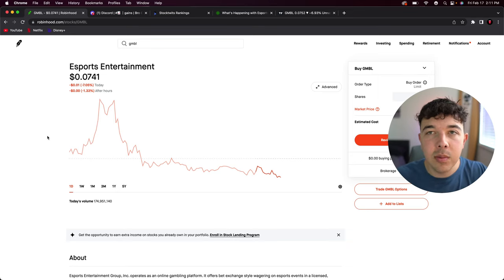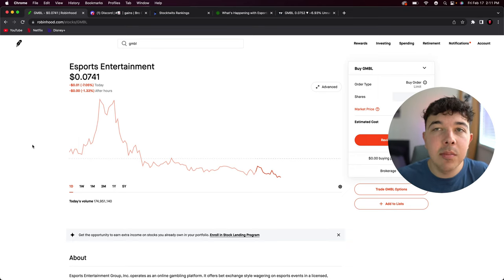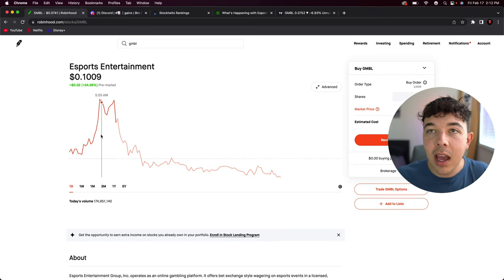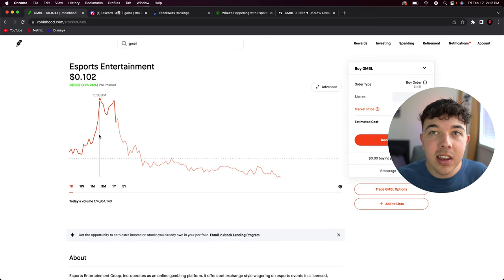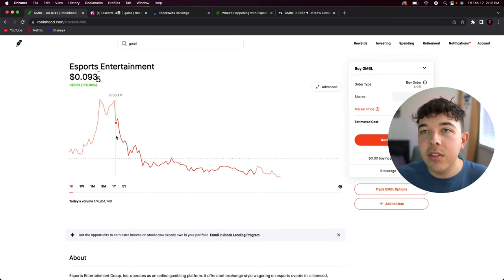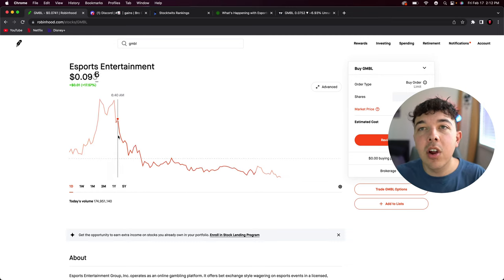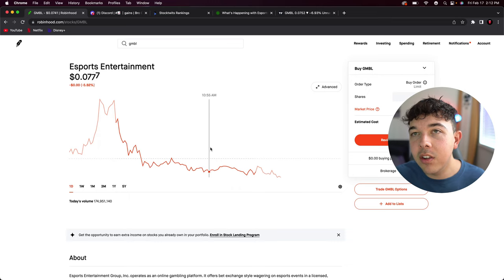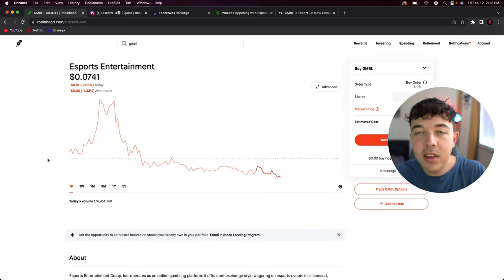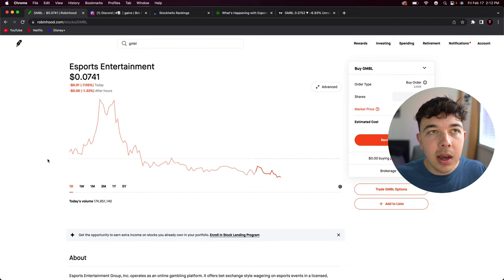Esports Entertainment is down seven percent, or 1.3 percent in after hours. At one point in the pre-market it was up to 10 cents and sitting up 26 percent. As soon as we went live people started to sell off and we eventually got all the way down into the red, which kind of sucks, but there is good news that came out.